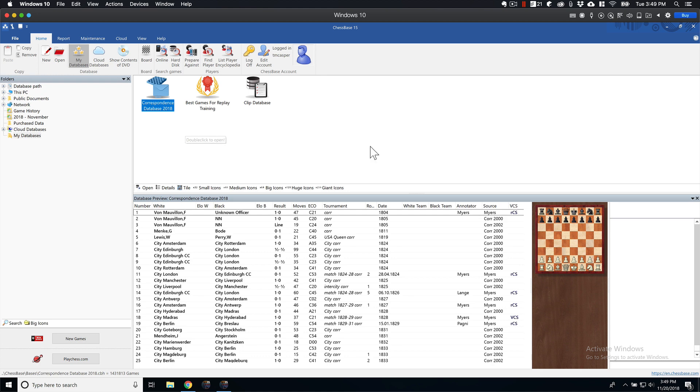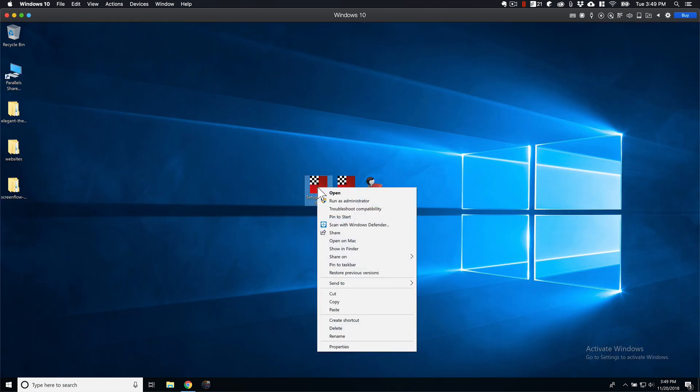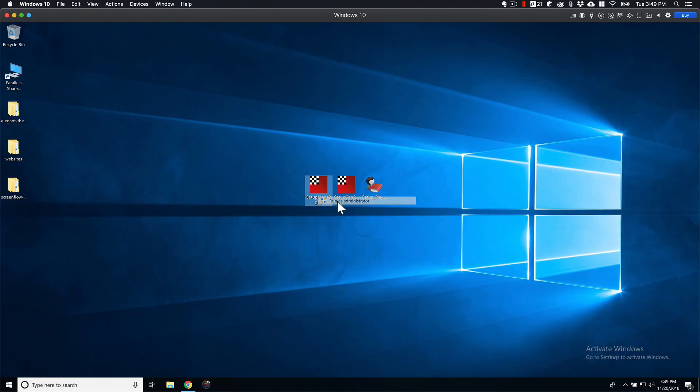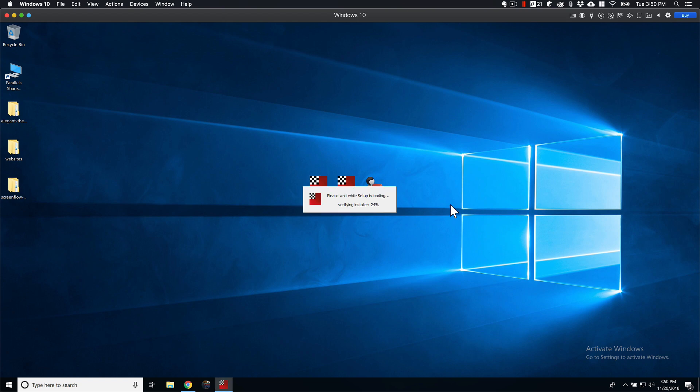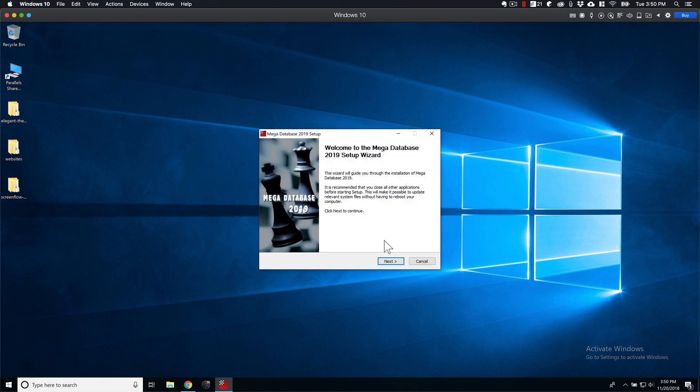And then let's go ahead and close that out again. Let's do our Mega. Same deal. You know the drill.